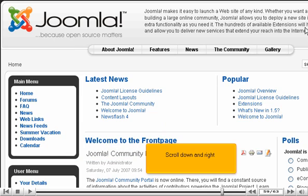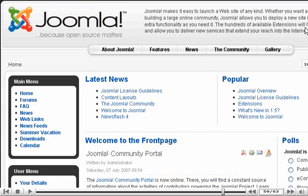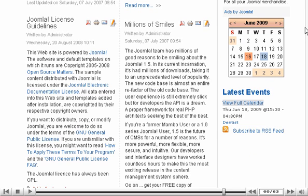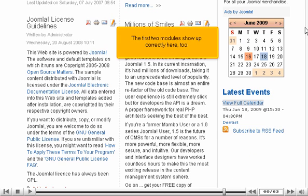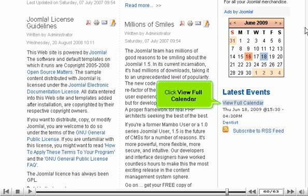Here's the calendar link we made. Scroll down and right. The first two modules show up correctly here, too.